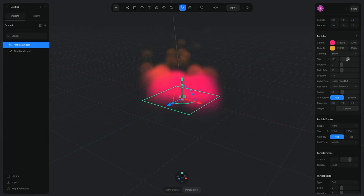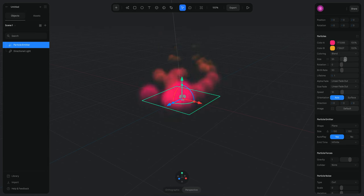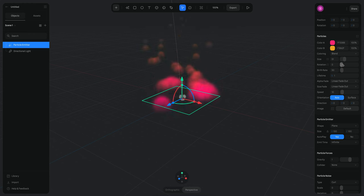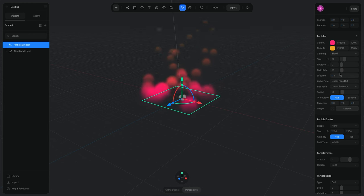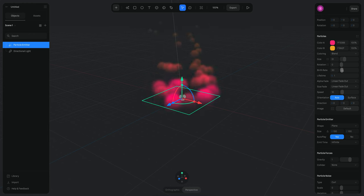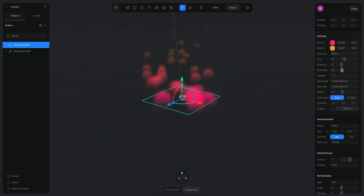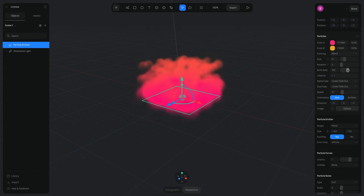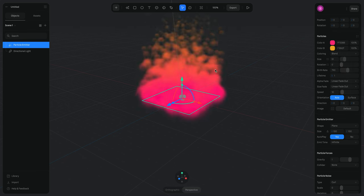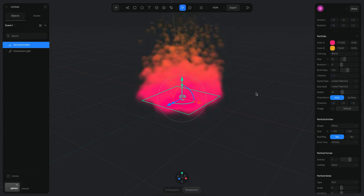Then we have the Size parameter — if I increase the size it just gets bigger. Then there is Rotation, which we can see how that works later. And there is Birth Rate, which is like the amount of particles generated each time. If I increase the birth rate, you can see I now have a lot more particles being generated.